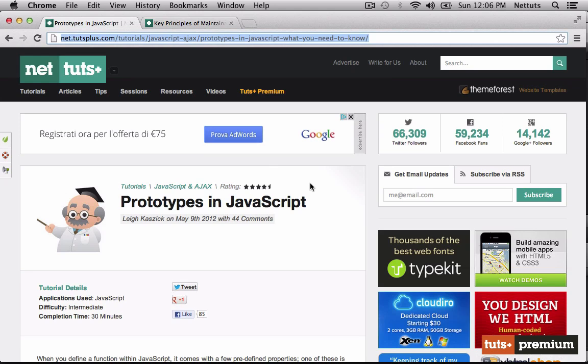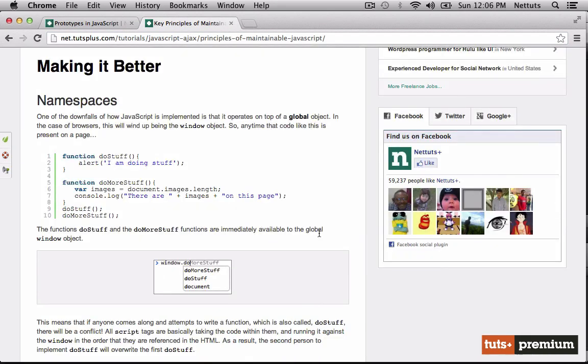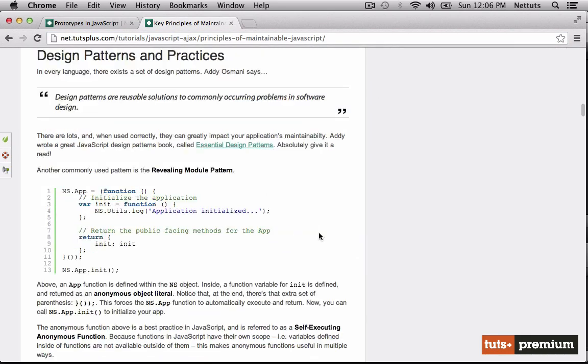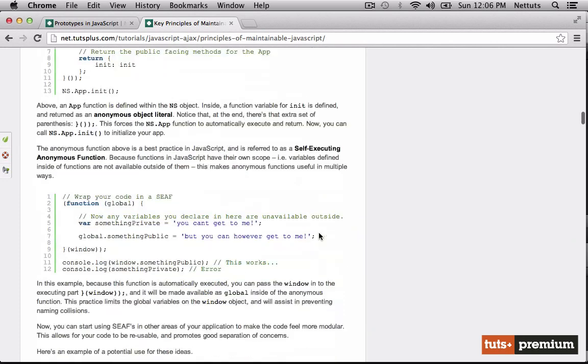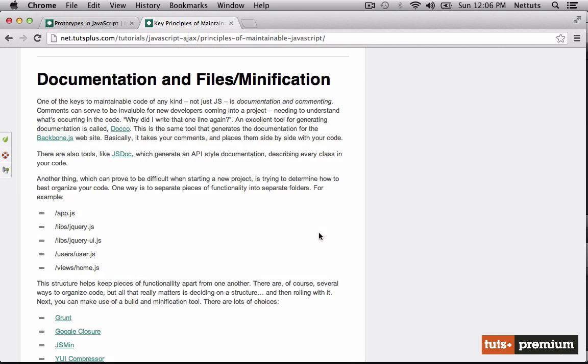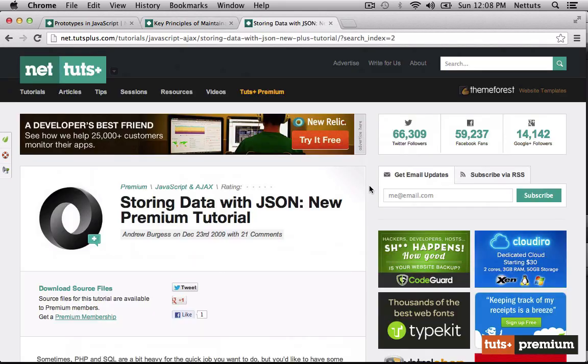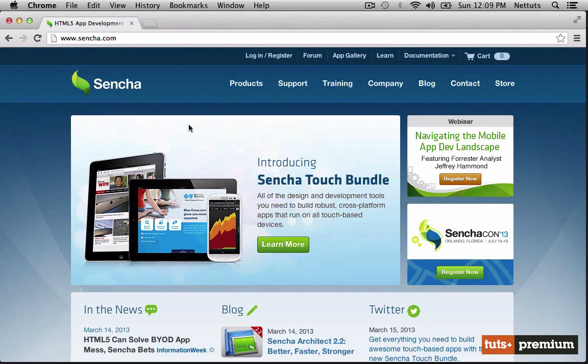The first deals with object-oriented JavaScript using prototypes, and the second will help us understand namespaces, design patterns and practices, and documentation and file minification, which is used extensively in Sencha Touch. It will also be a help to get acquainted with JSON for storing data. Sencha Touch is probably perfect for intermediate users of JavaScript.